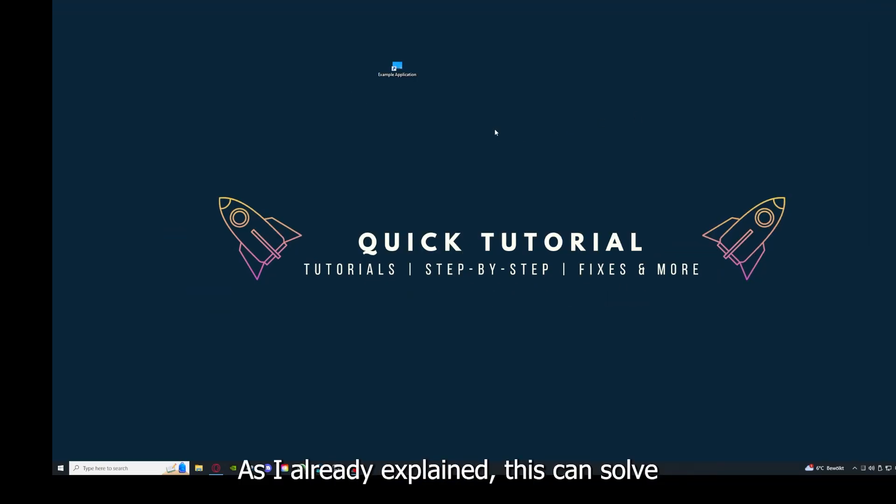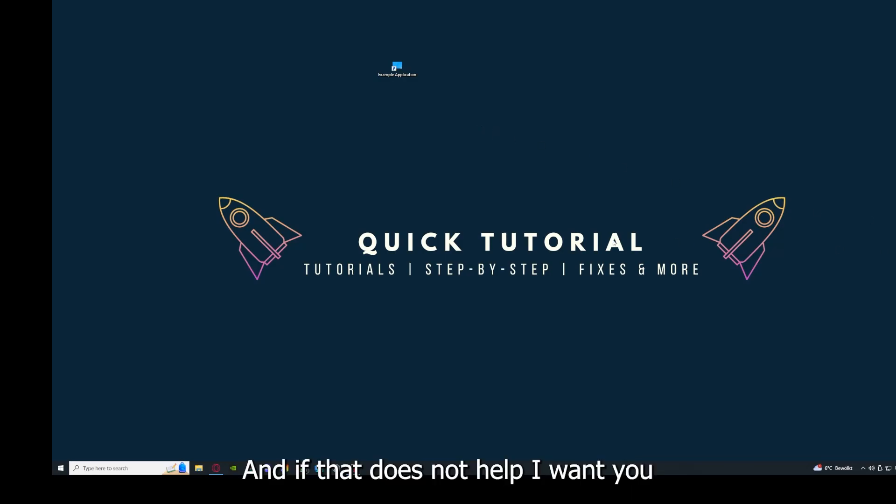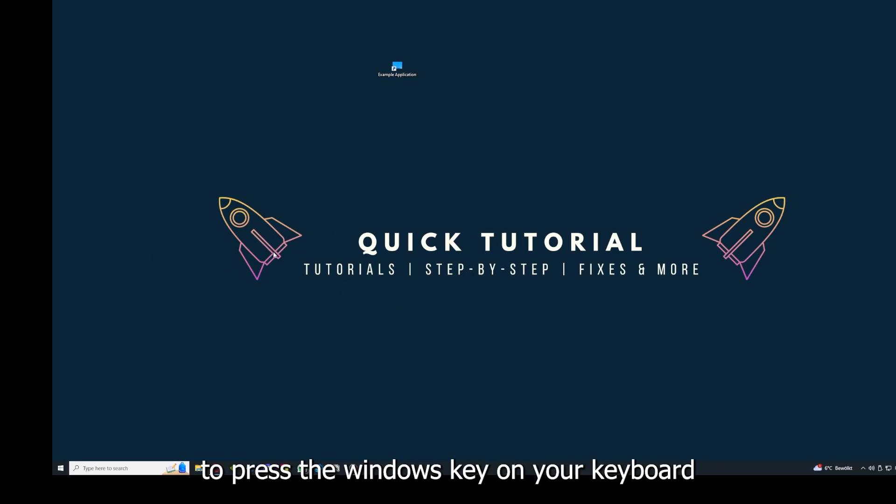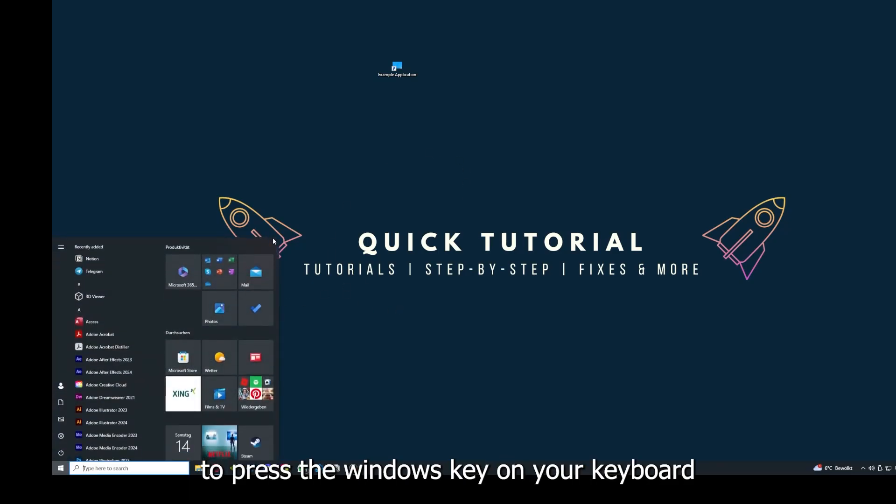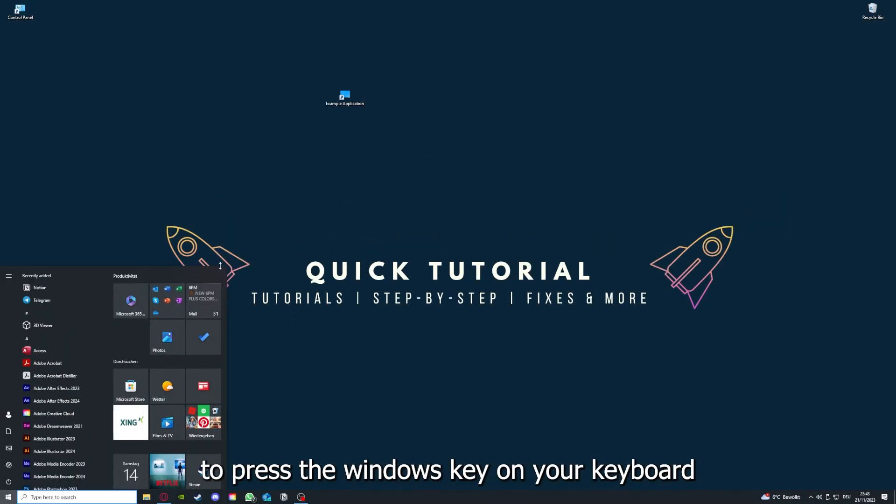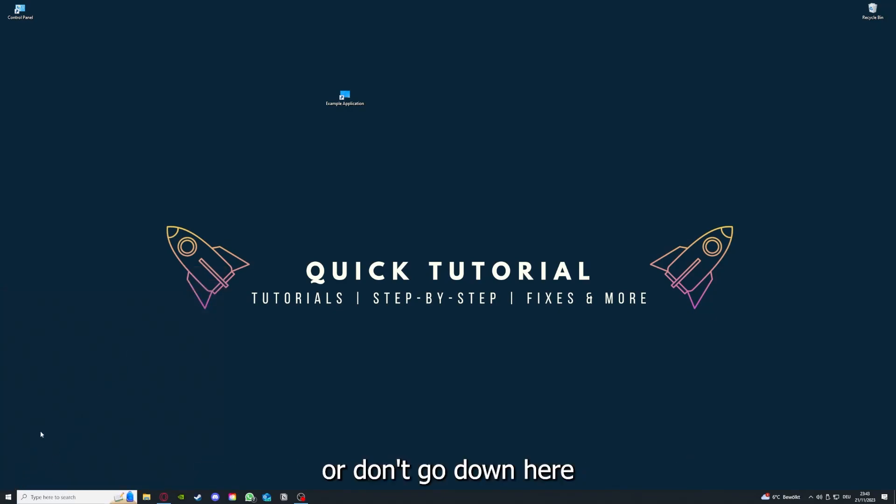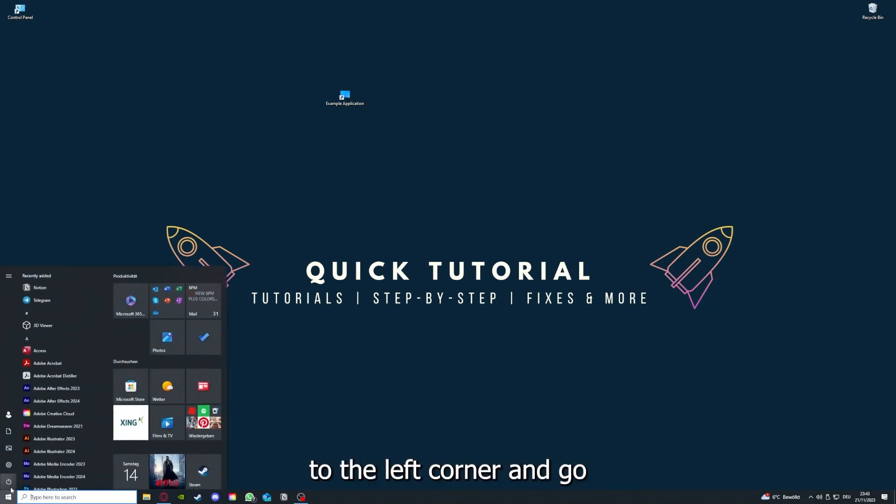Why you should do this: it can solve some temporary glitches. If that doesn't help, press the Windows key on your keyboard.